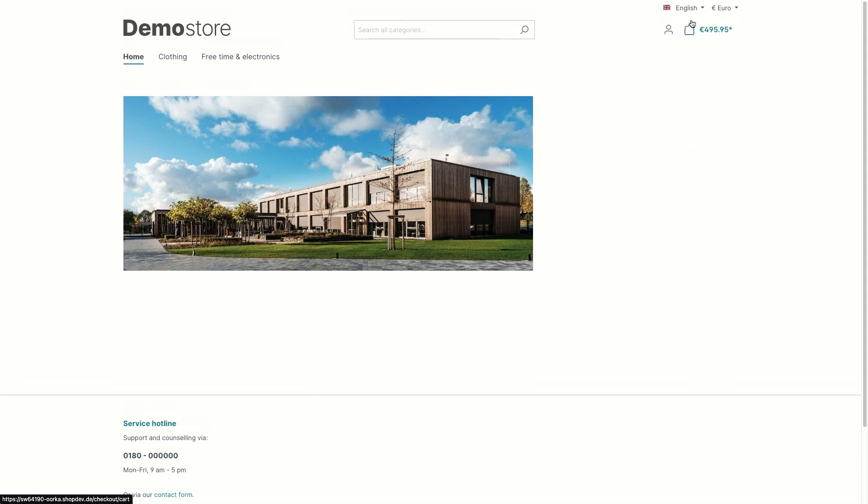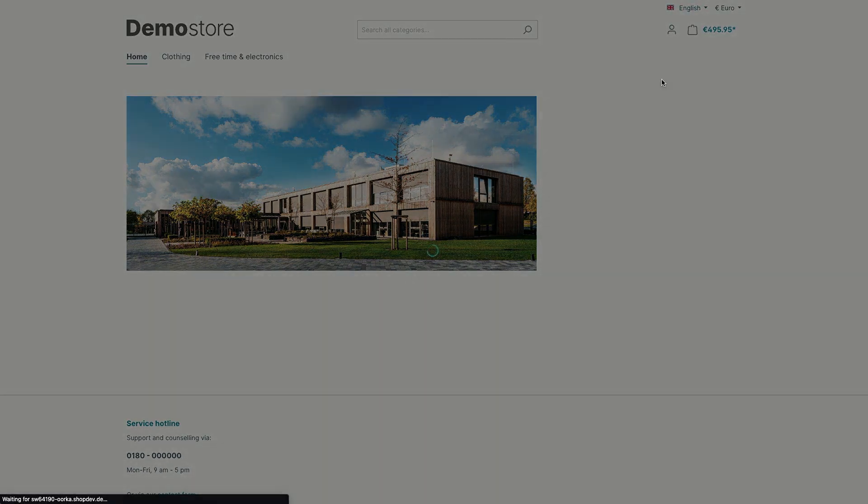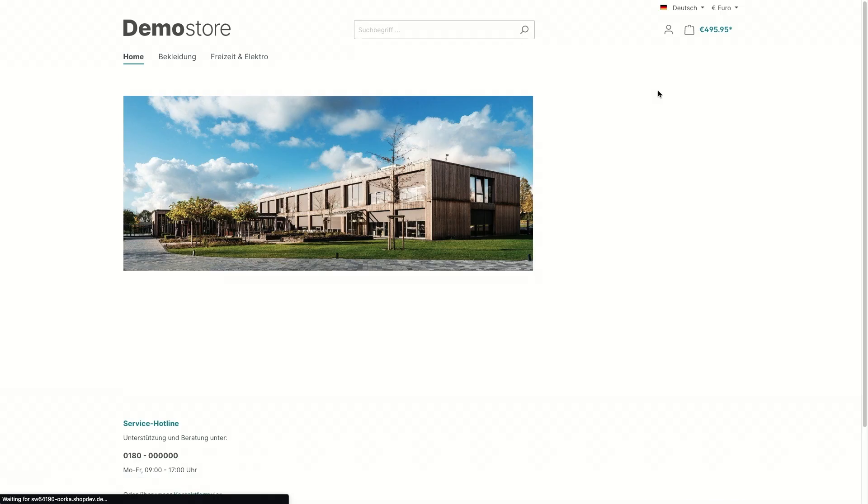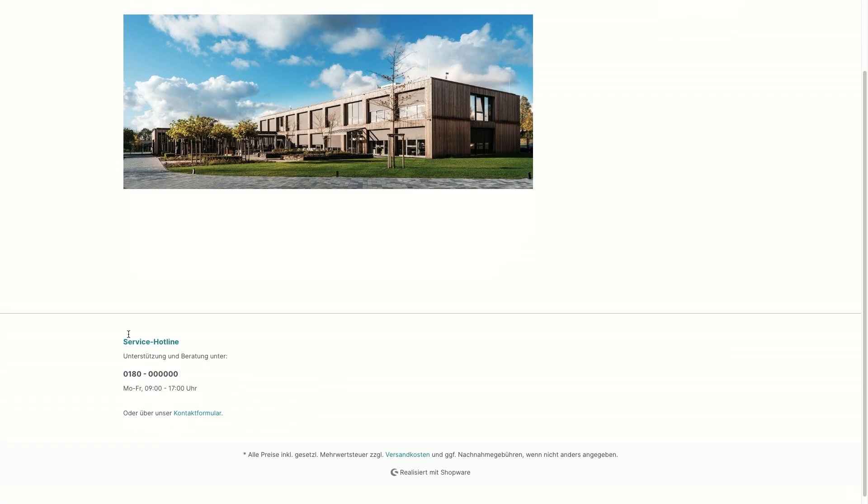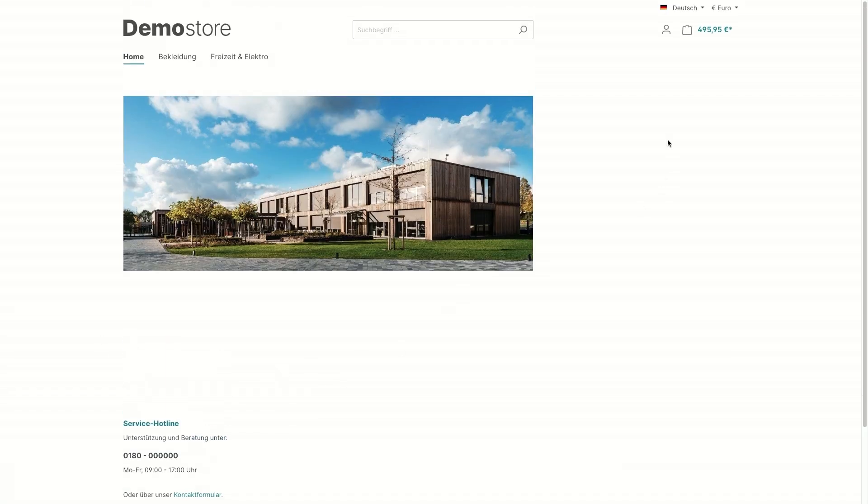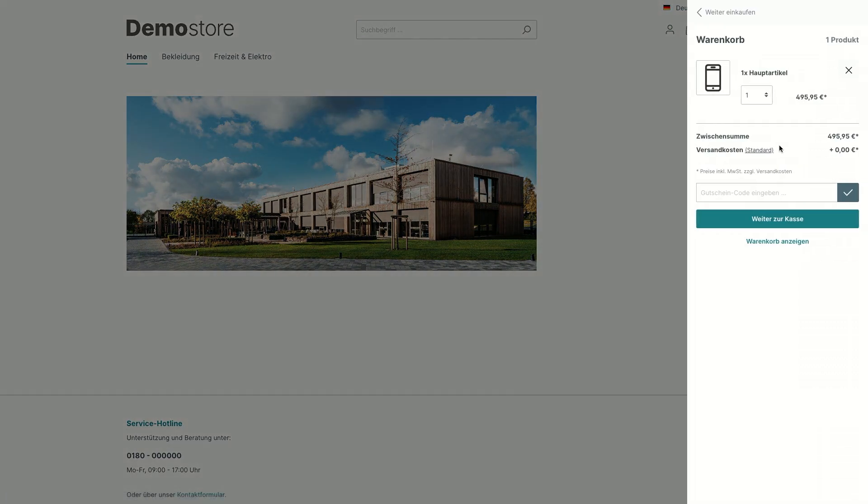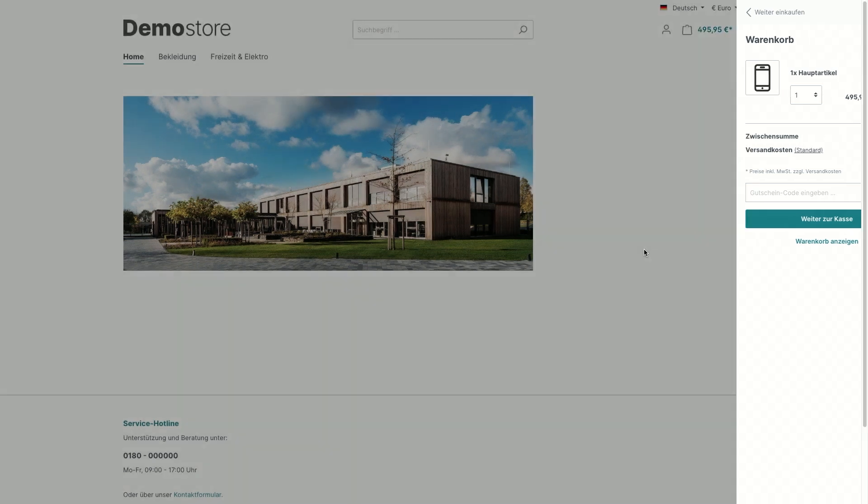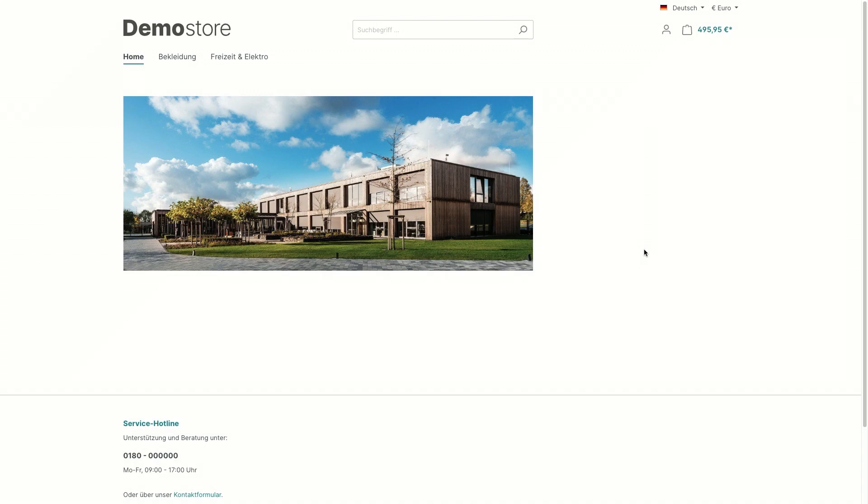When we switch from English to the German version, all the information in the footer, in the my account menu and the buttons and all the information in the shopping cart are now translated to German based on the German snippets. But we have to keep in mind that now the content should be translated as well manually by ourselves. For this, we are going to switch back to the administration and I'm going to show you how to do that.